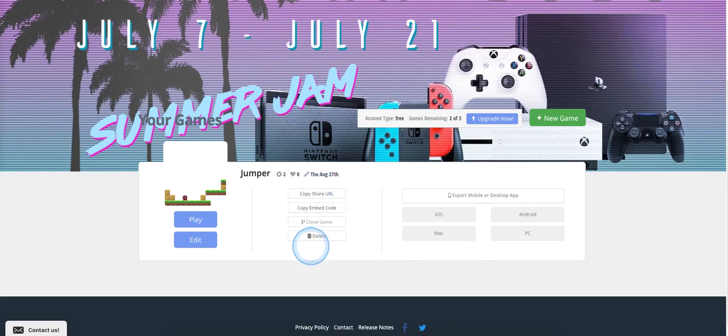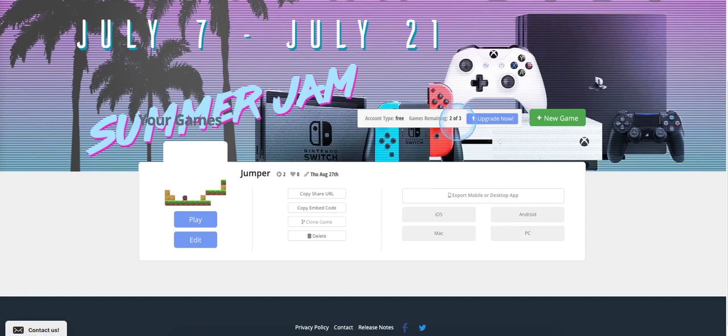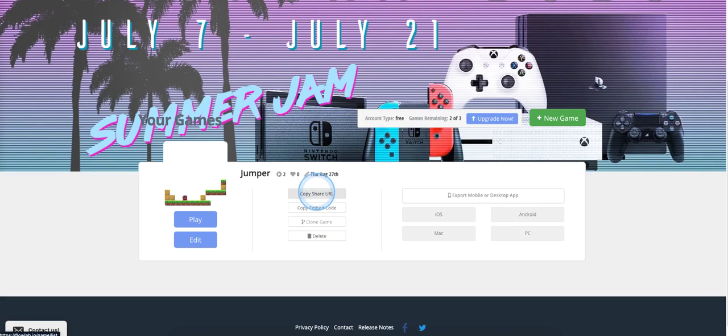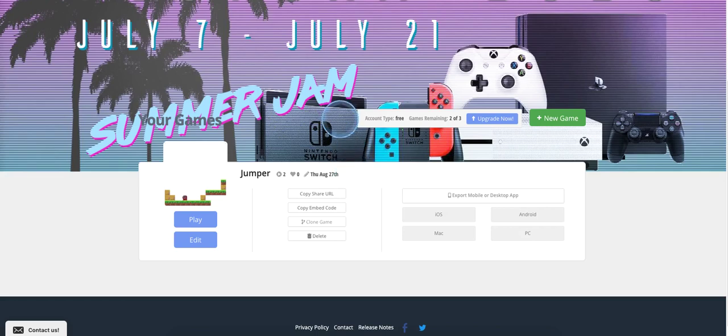We're going to focus on this middle section here. So you could delete your game, and you always get three games. So you can delete your game. We're going to just simply click on Copy, Share, URL. And that just copies the address of your game.